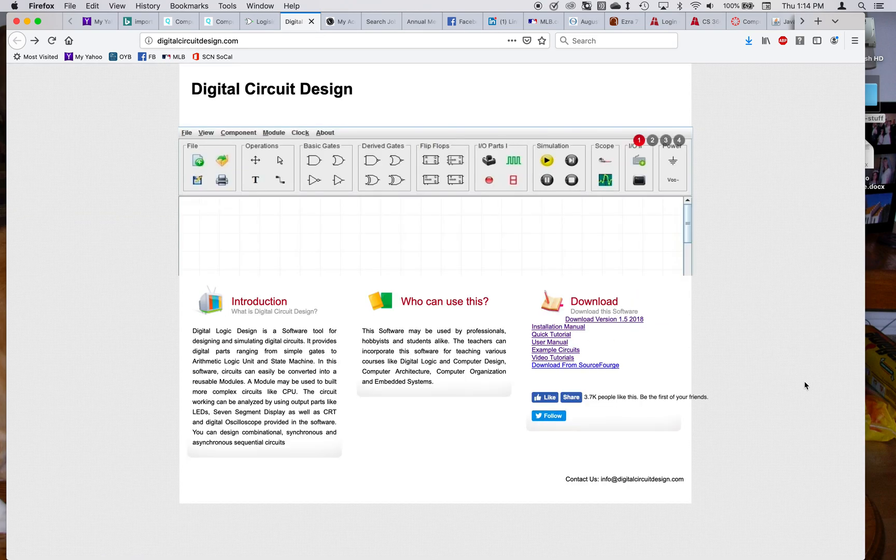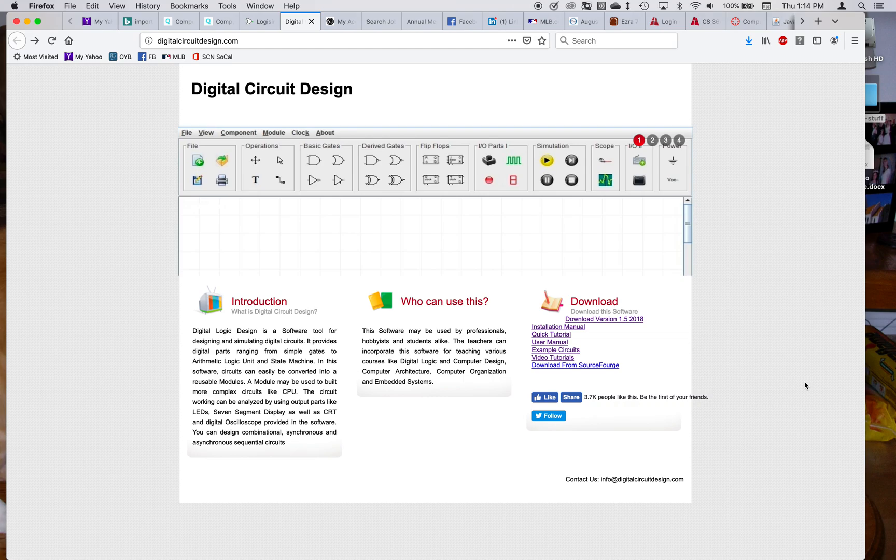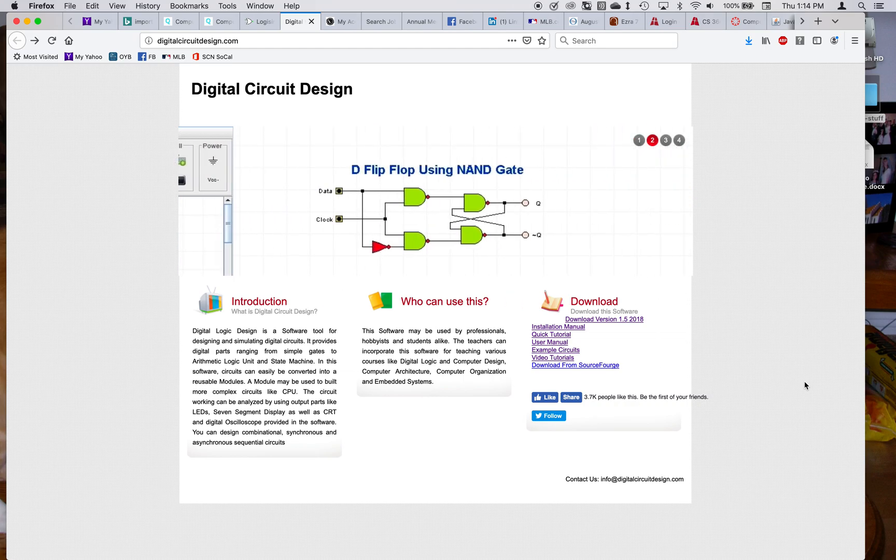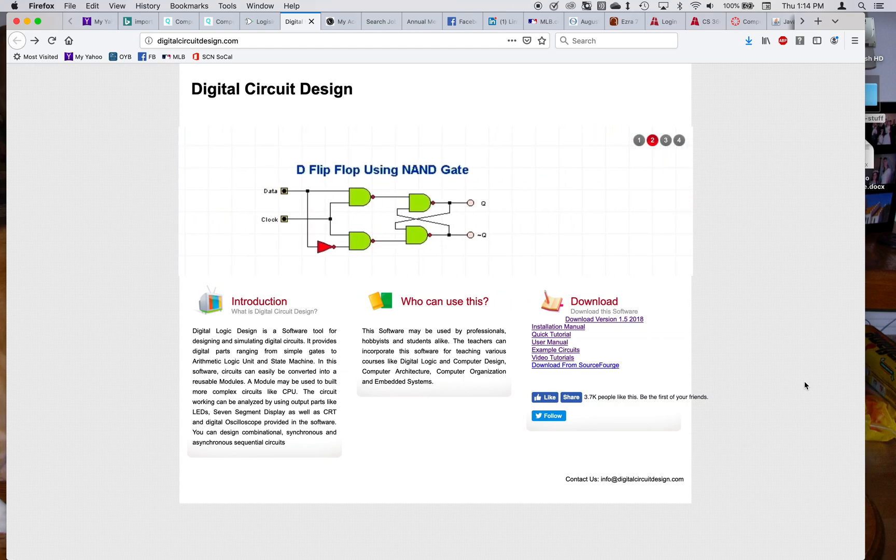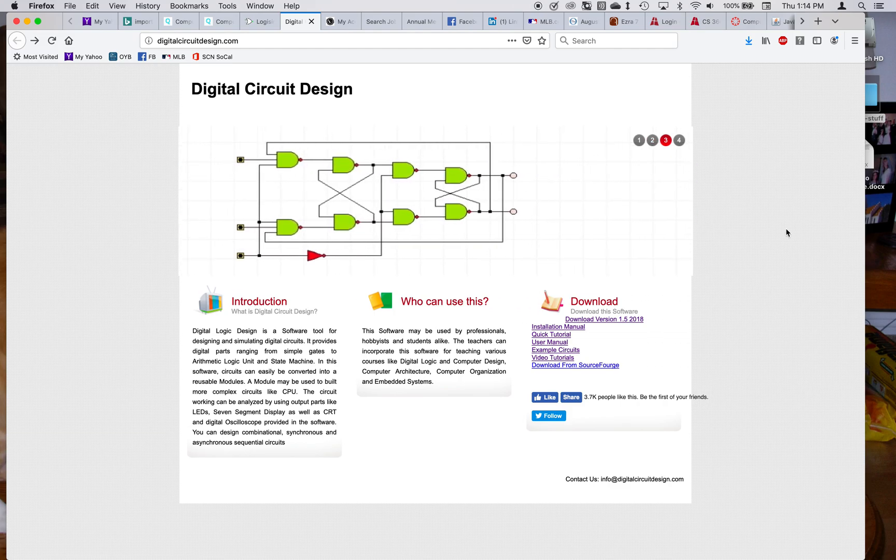So this is their home page. It's a pretty good application. The reason why I selected it for this course is that it uses the most current version of Java.